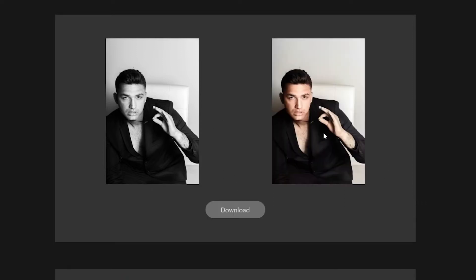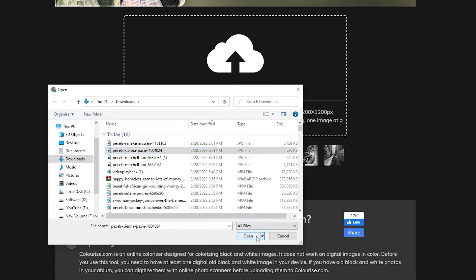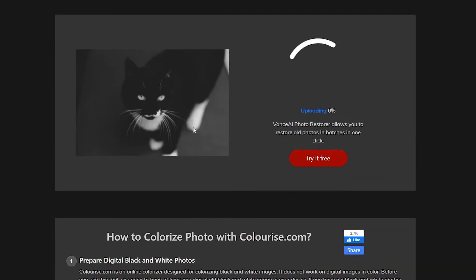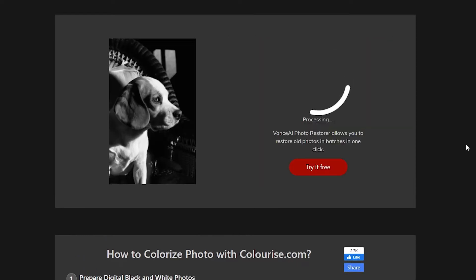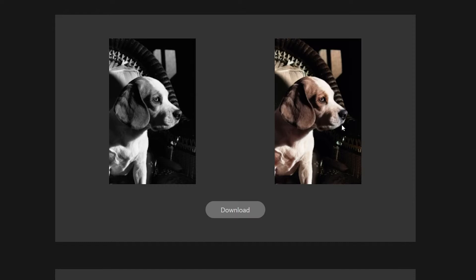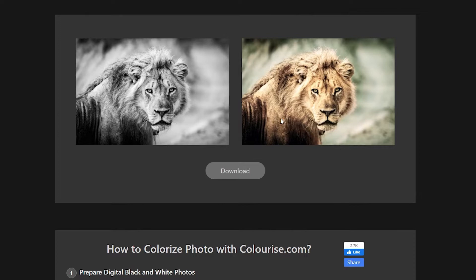If you wish to download the colorized version of the picture, you can just click on the download button. You're not required to use a computer because this app will work on your smartphone too. You can repeat the process and choose a different picture — just upload the picture, wait for the AI, and your colorized photo is ready for download.